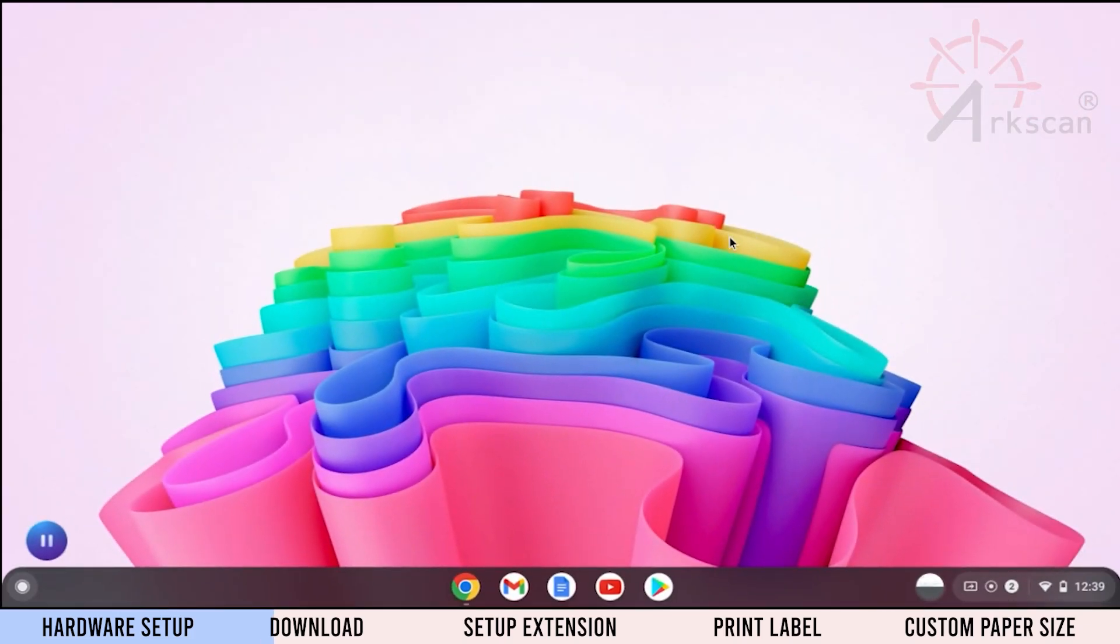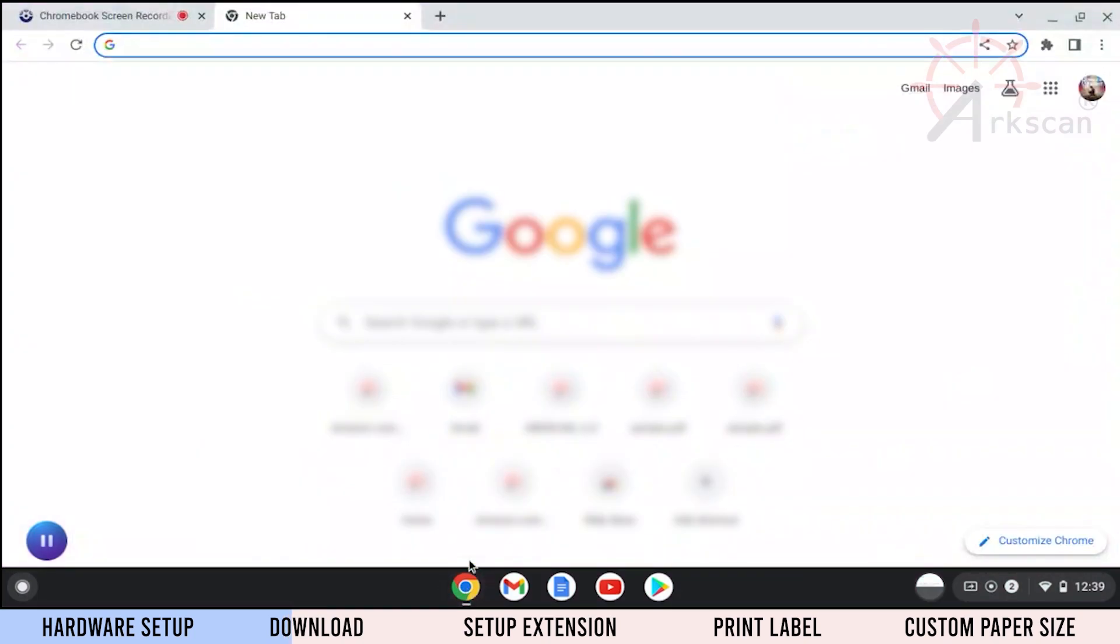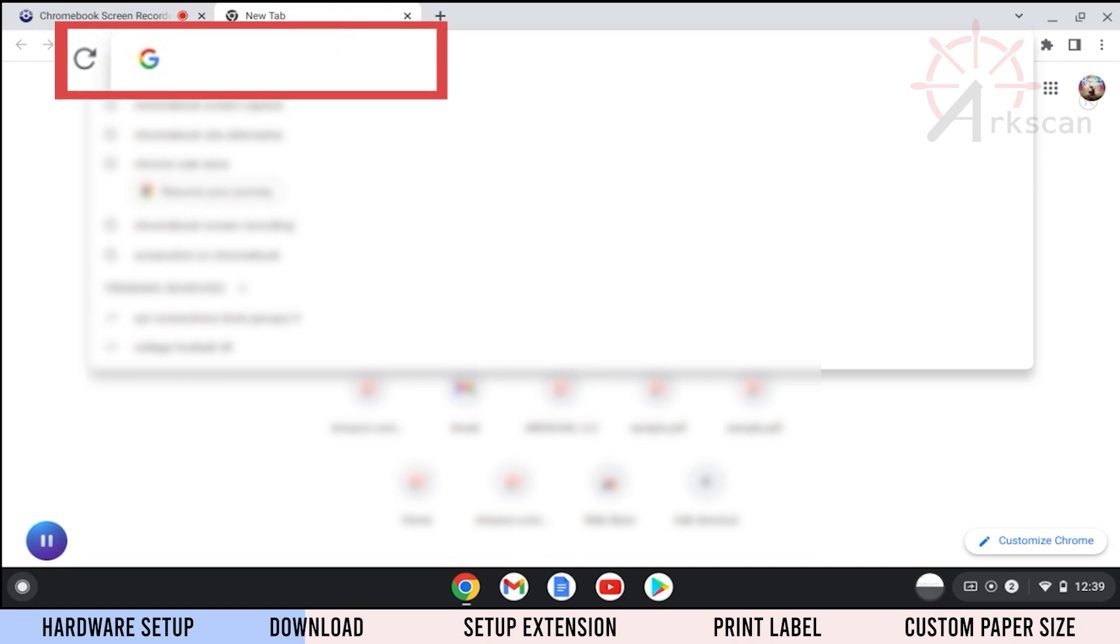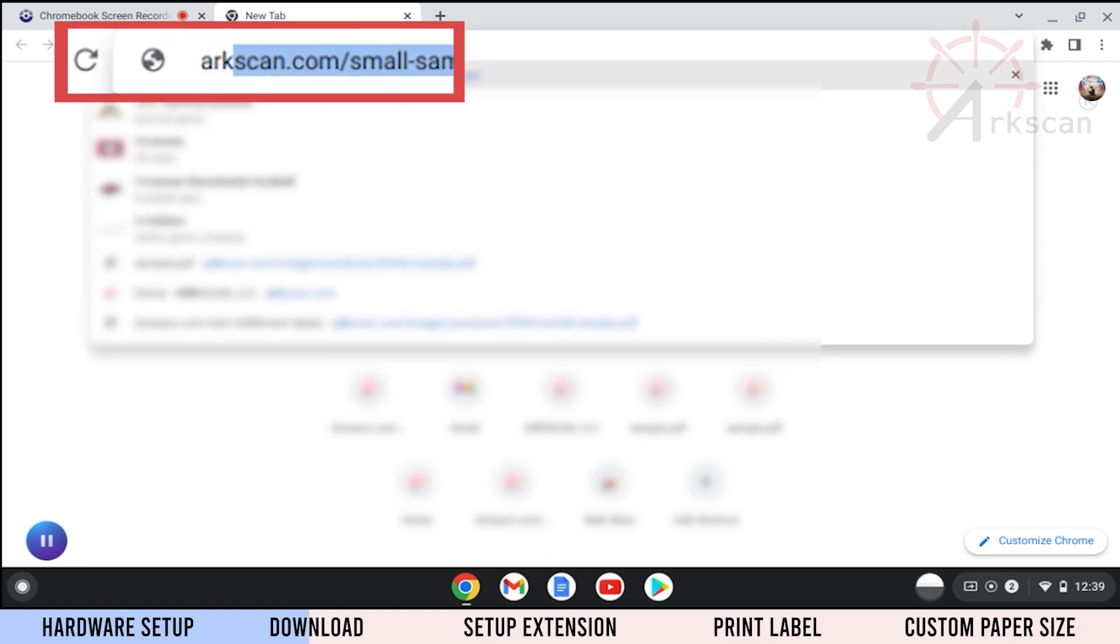Let's begin by clicking on the Chrome icon in the taskbar to open the browser. Type in the website arcscan.com slash driver.